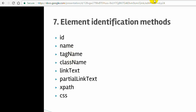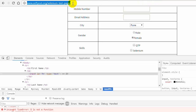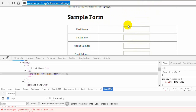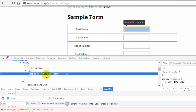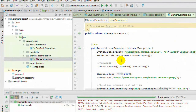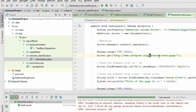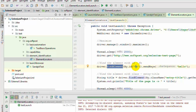Let us say you want to identify an element. We are on the web page softpost.org/selenium-test-page. If you inspect the first name element in the Chrome browser, you will see that it has the id as 'fn'. So you can identify the element using the id 'fn'. In this code, I have navigated to this website and then used the syntax driver.findElement — this method is used to find the element — and then used By.id('fn') and the sendKeys method to send data into that input box.